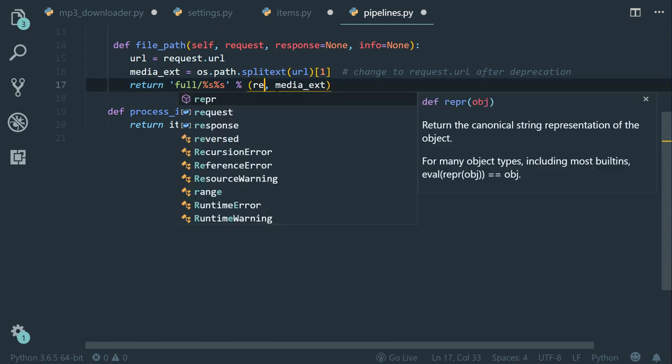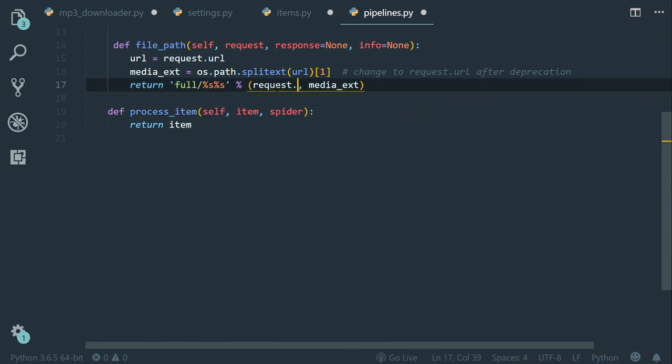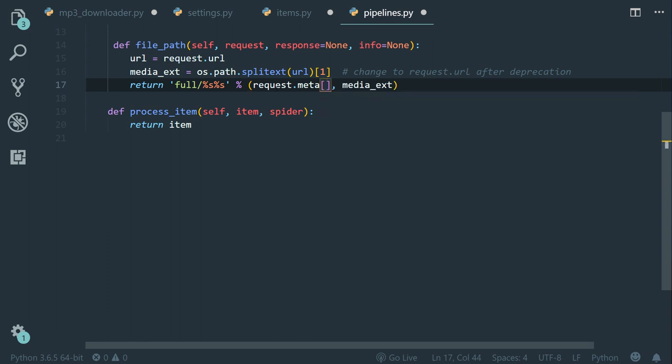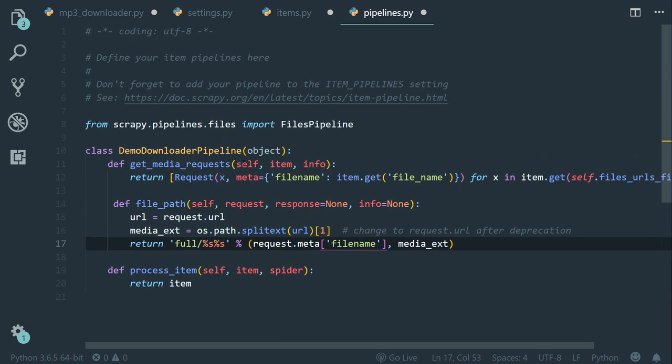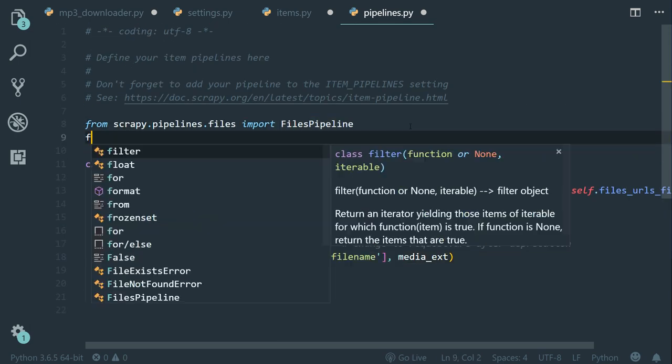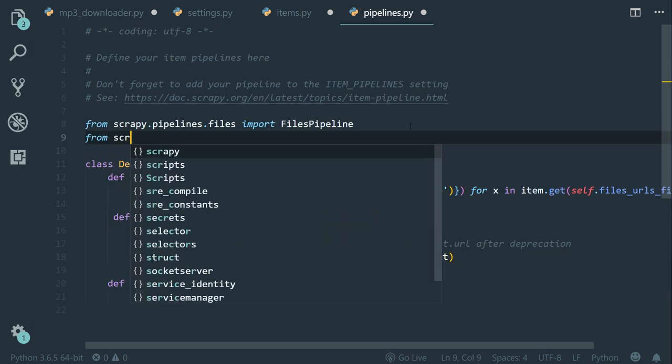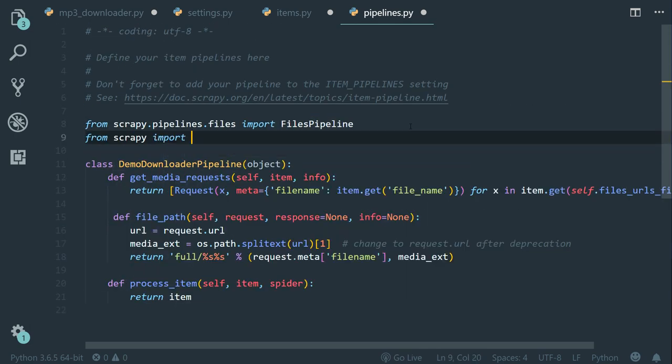So to do this, we call request dot meta, two square brackets, and then the key name, which is file name. So what to remember from all of this is that in Scrapy, when we want to pass an information from a method to another, we can do that by using the request meta. Now, before I forget, let's import the request class, so from Scrapy, import request.